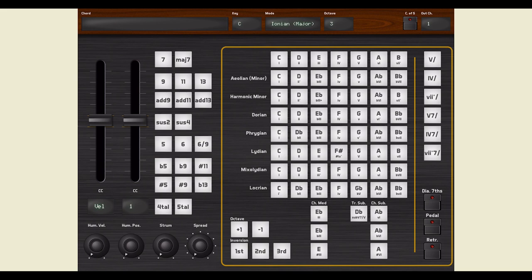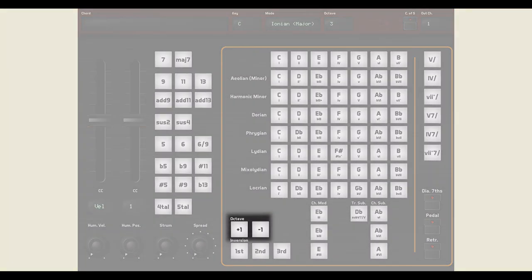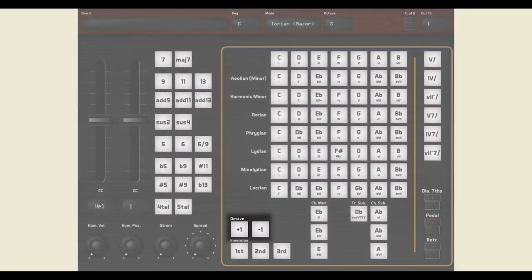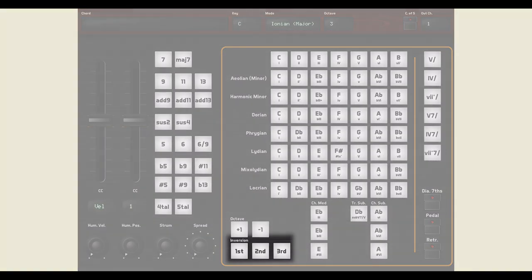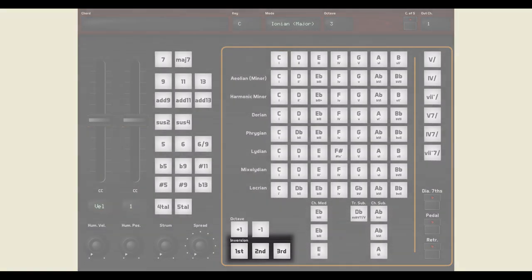The chords are played around the octave selected up here, but you can temporarily change the octave with these pads. The three lowermost pads allow you to play chord inversions.